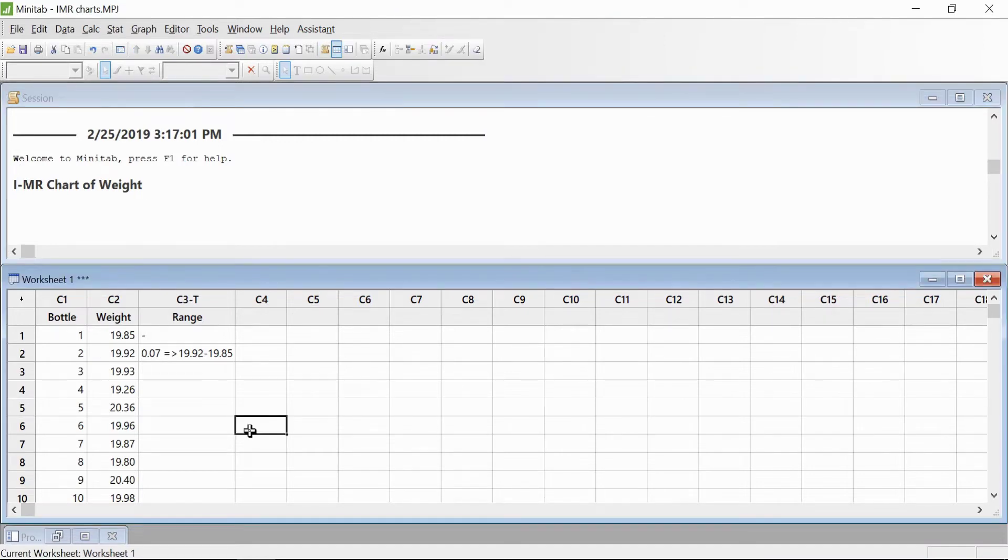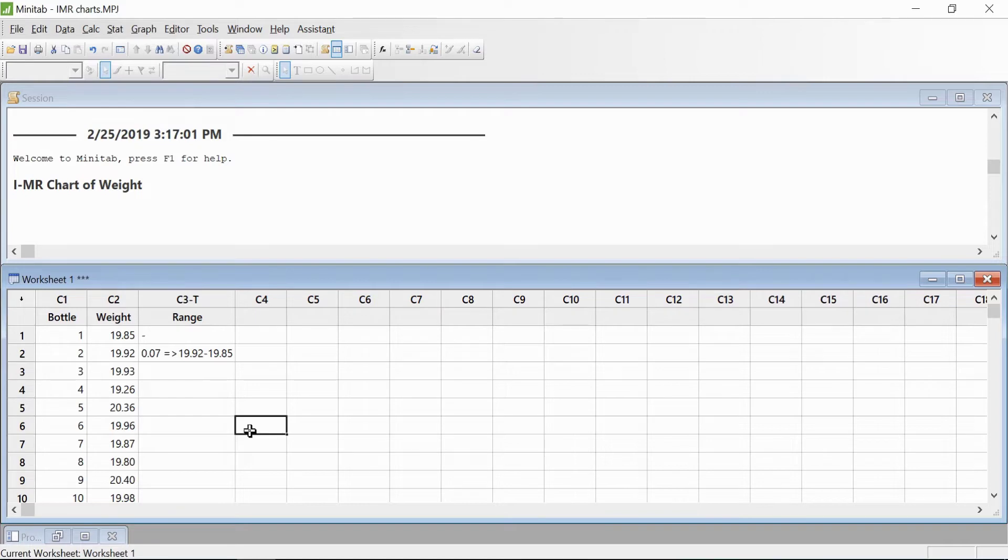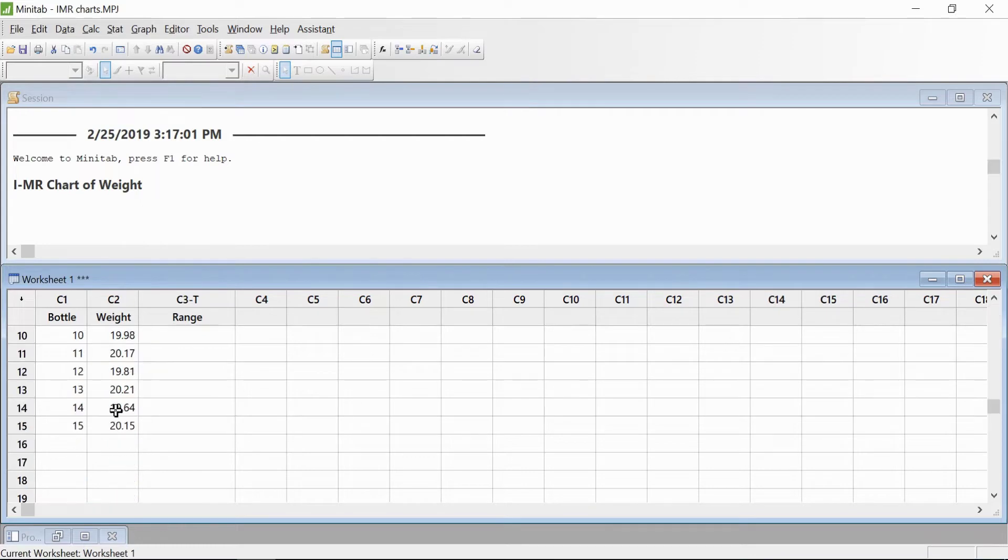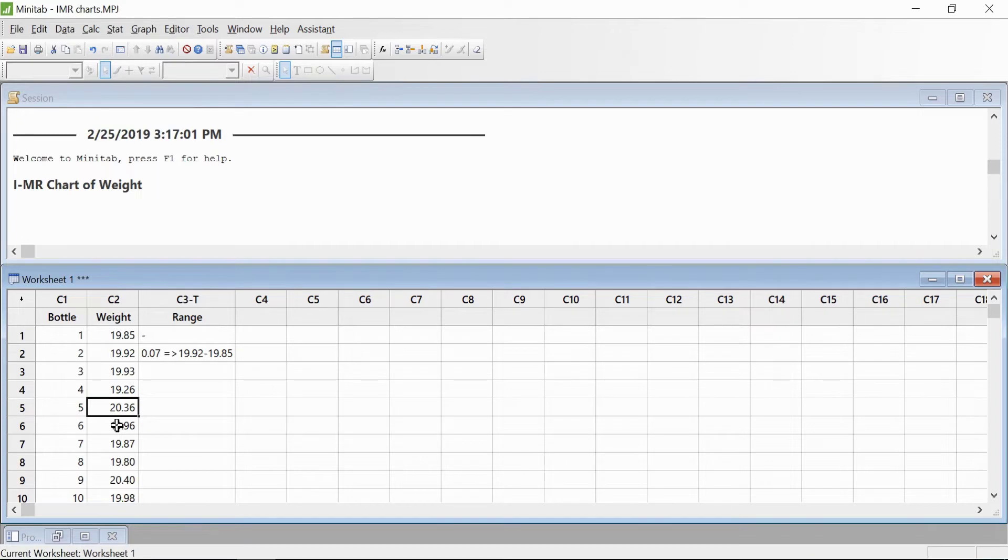Here the example says the packages of a particular dry food are being filled by machine and are being weighed. The weights for 15 successive packages are recorded in column C2, and the engineer wishes to determine whether the filling process is indeed in control or not.